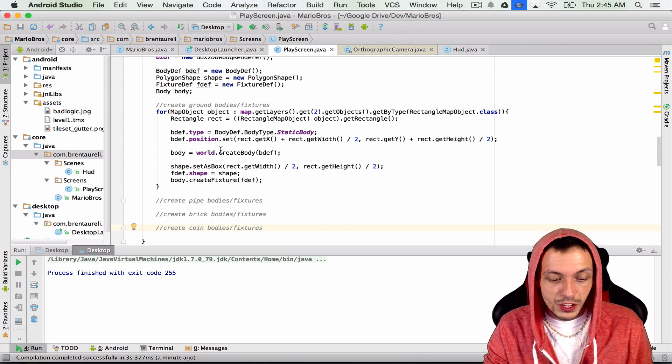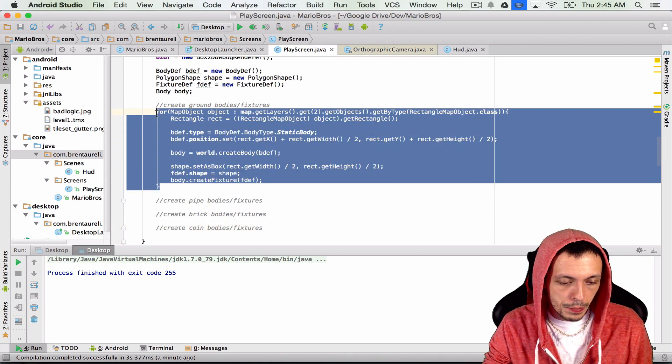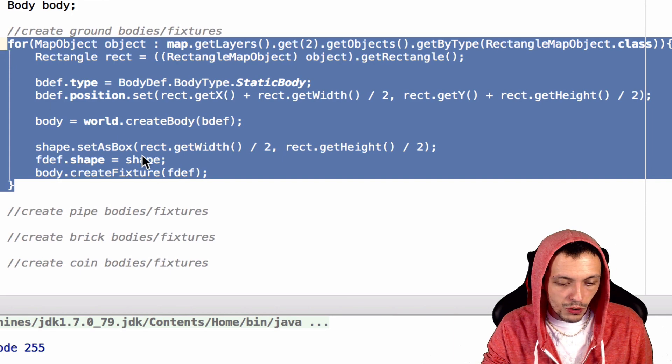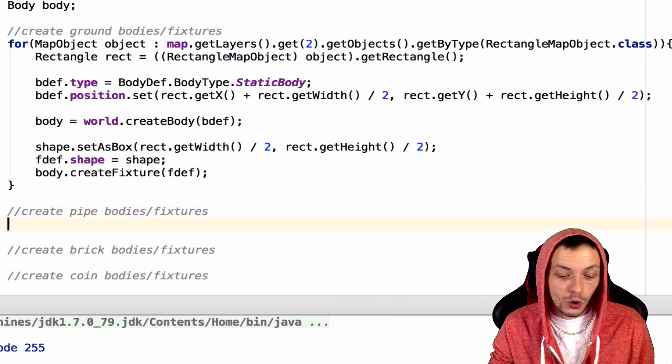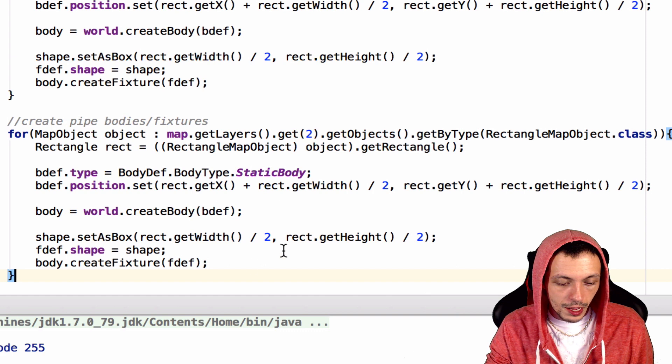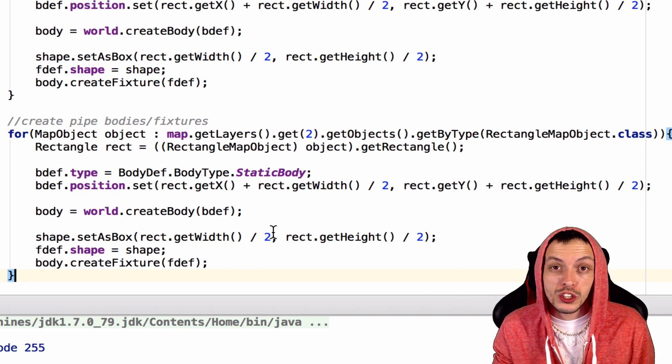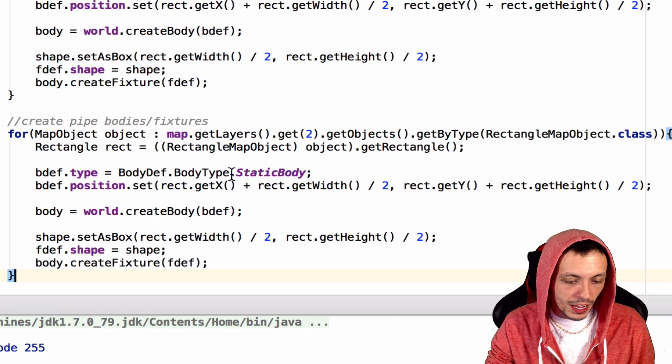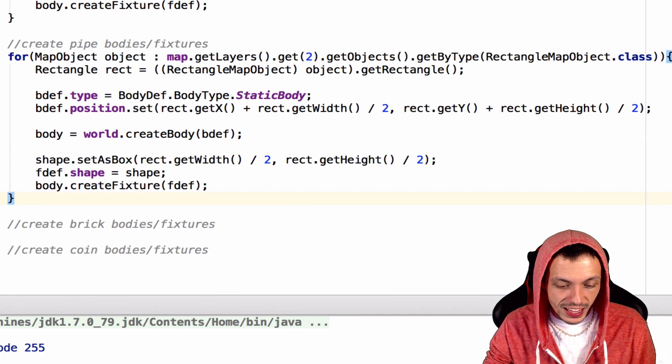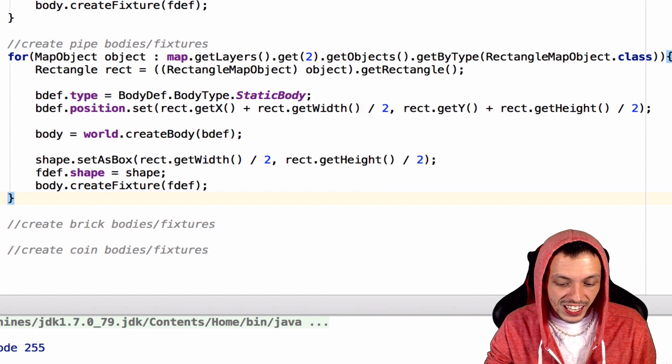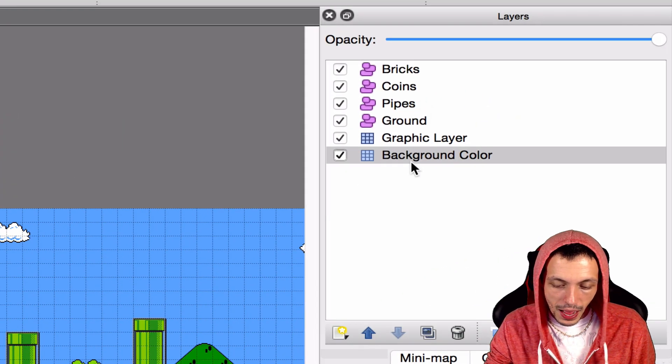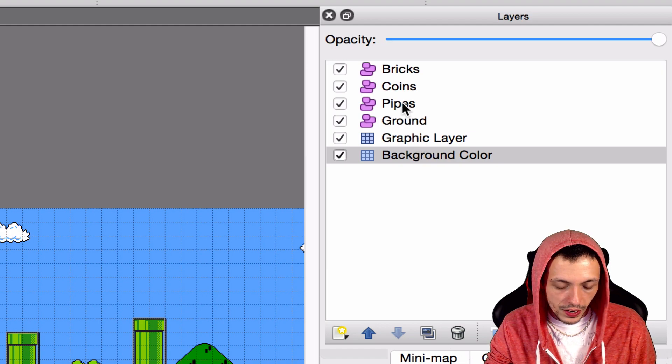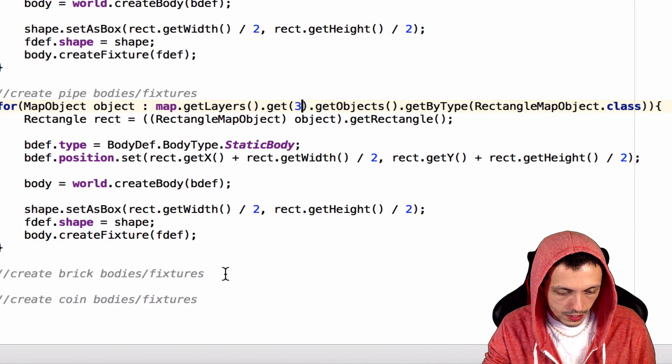Now that we have the ground taken care of, we're just going to go ahead and copy this. And we're going to take care of the pipe, the brick, and the coins. This will all be taken away from this class and put into their own classes eventually, but for right now we're just going to do it this way. We need to get, everything's going to be the same except for the layer that we're getting for the pipes. And the pipe is 0, 1, 2, 3. So we'll get layer 3 for the pipes.